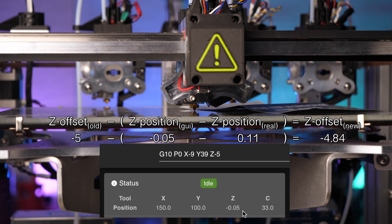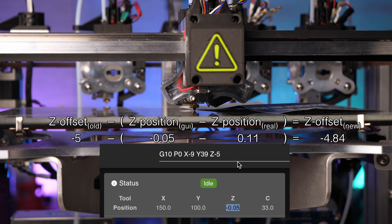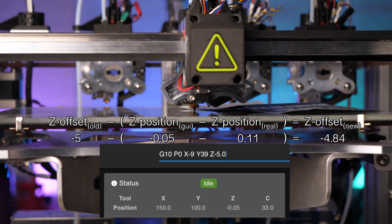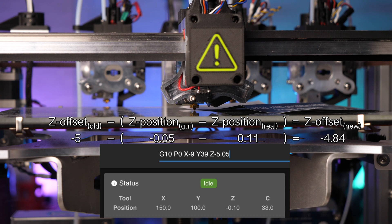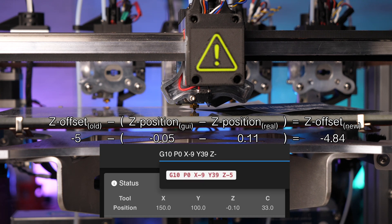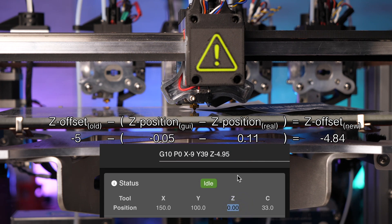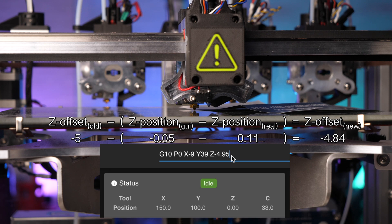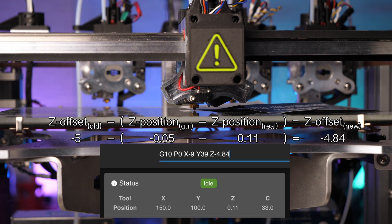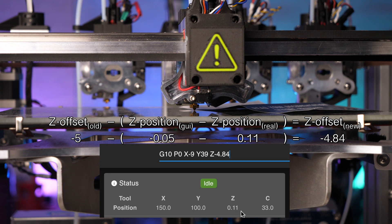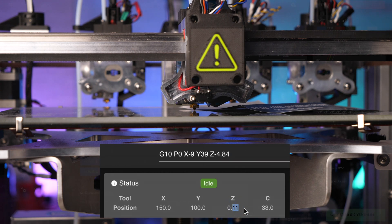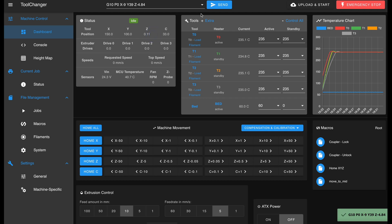If you don't like math, you can also adjust the offset by trial and error. To do so, simply adjust the Z value and send it to the printer until the web UI shows a value of 0.11 mm. Like I just did here. You can repeat this process as often as you like. Once the web UI shows the paper thickness of 0.11 mm, copy the entire line again to avoid typos.